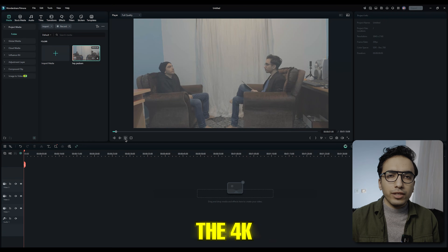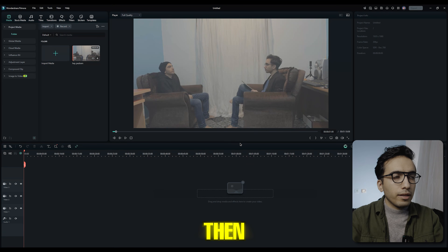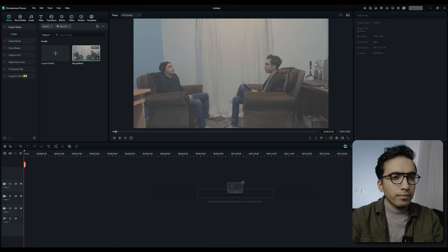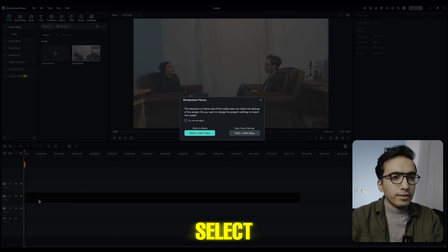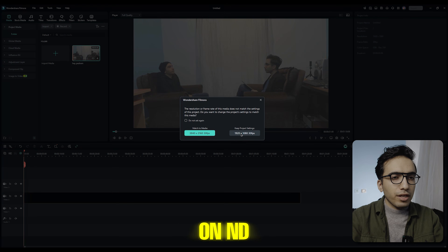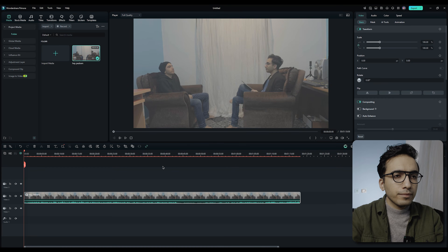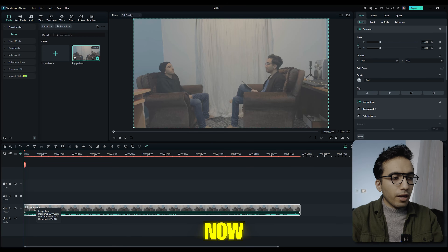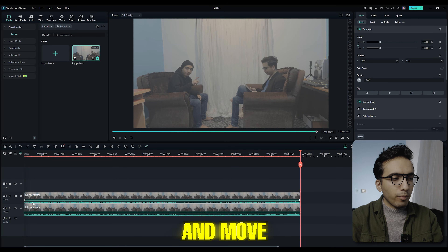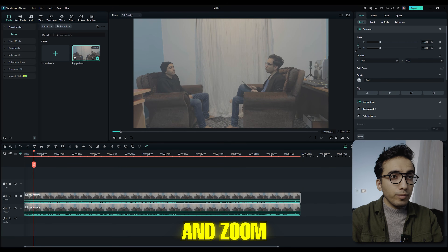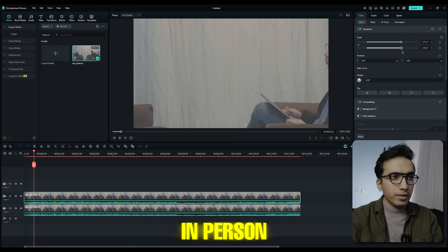If you only have one camera, make sure to set your recording settings to 4K, then import your video into the timeline and select 'Keep Project Settings' on HD.